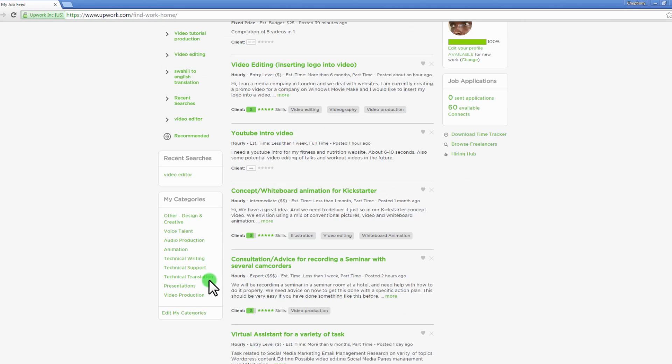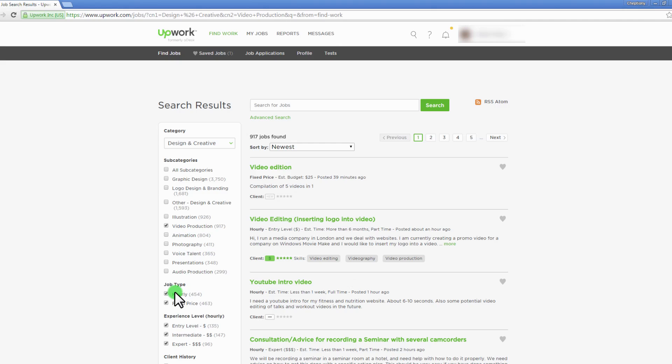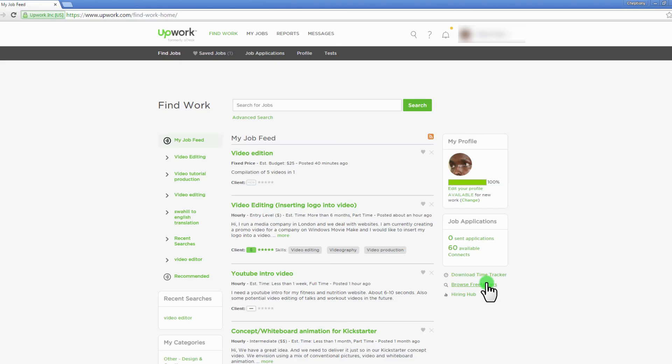Lastly, you can find jobs by going to your category and choosing one category to select. Jobs under that category will be displayed. For hourly jobs, ensure you download Time Tracker for real-time recording while working.